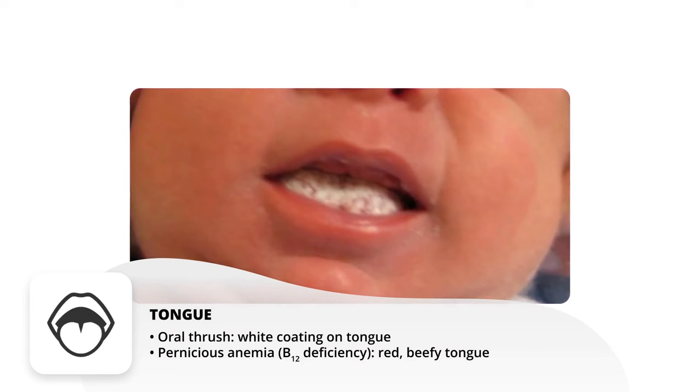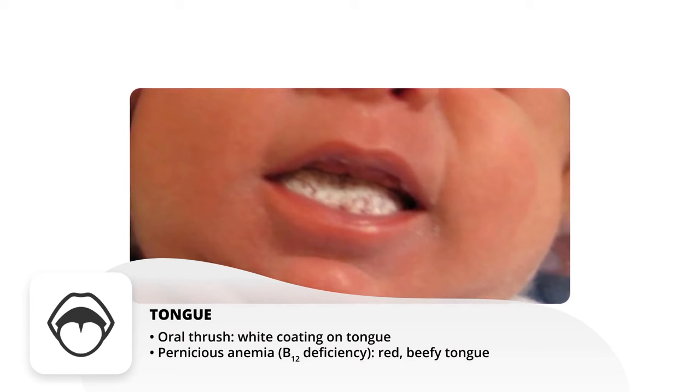Now if the tongue is red and beefy, that typically means pernicious anemia — a B12 deficiency.